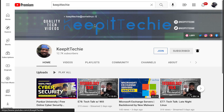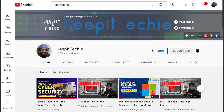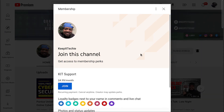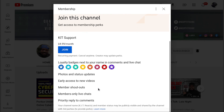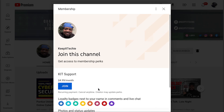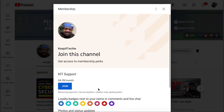I wanted to ask the Keep It Techie fam to consider joining my channel membership. By joining, you can support the channel, get access to member-only videos, tech mentorship, early technical course access, and exclusive Linux content.